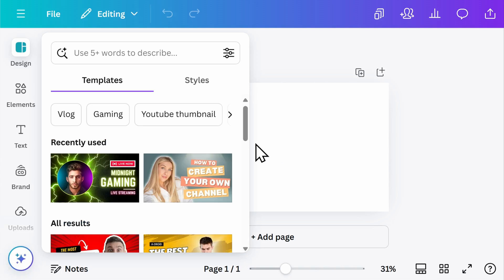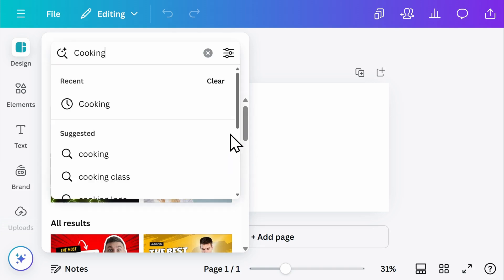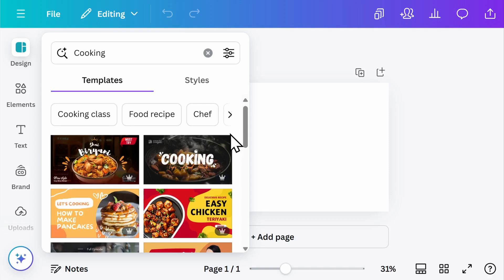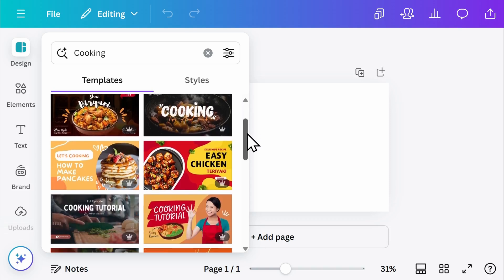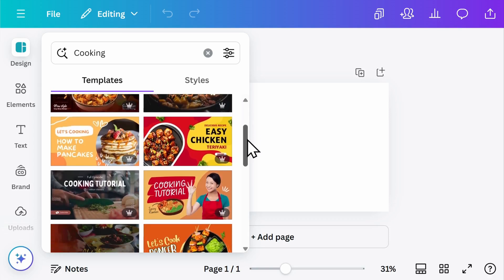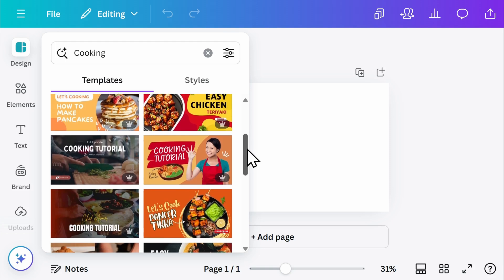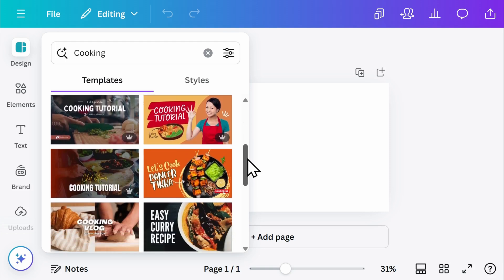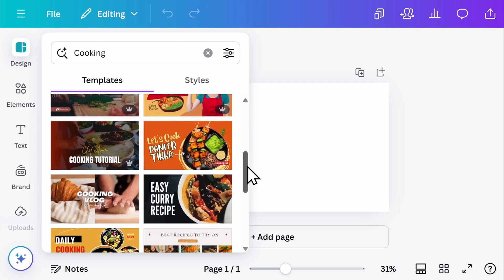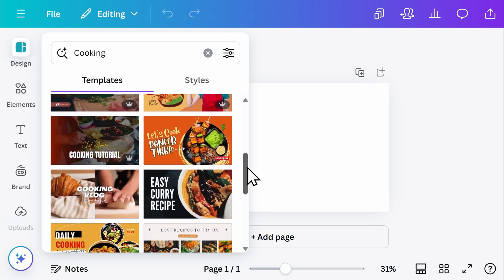Canva will automatically suggest templates you can use to get started. You can browse all templates or search by keyword, for example, cooking. You'll notice that some of these have a crown in the bottom right-hand corner. That does require you to upgrade to a paid subscription, but there are plenty of free and wonderful options to choose from.